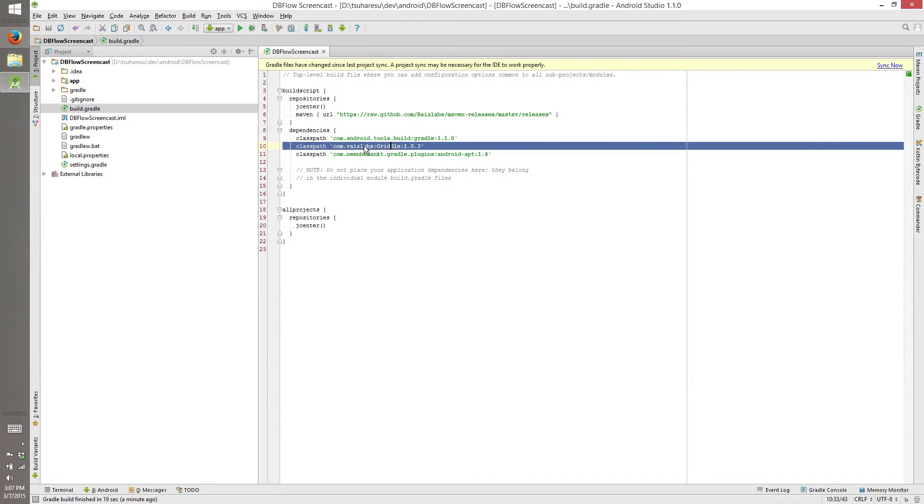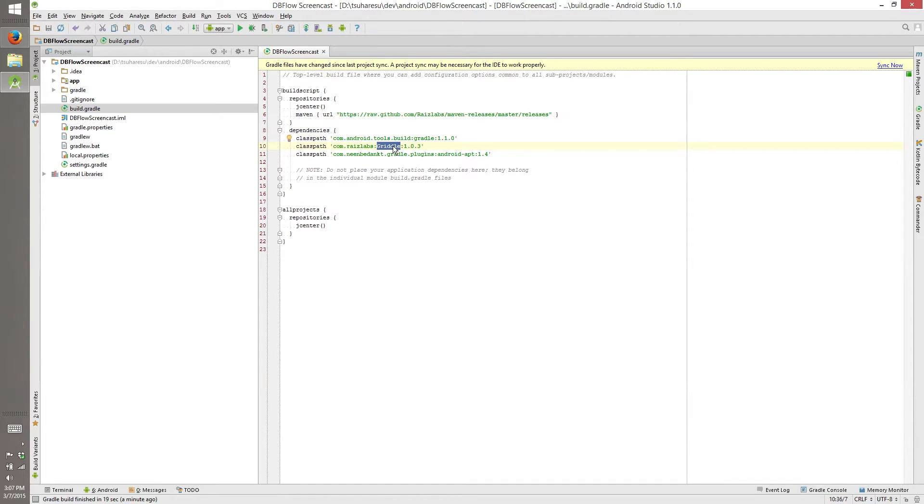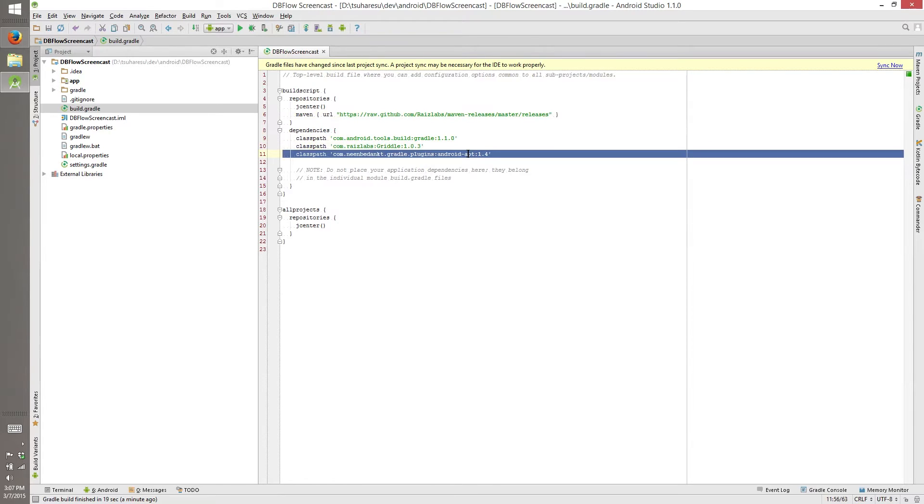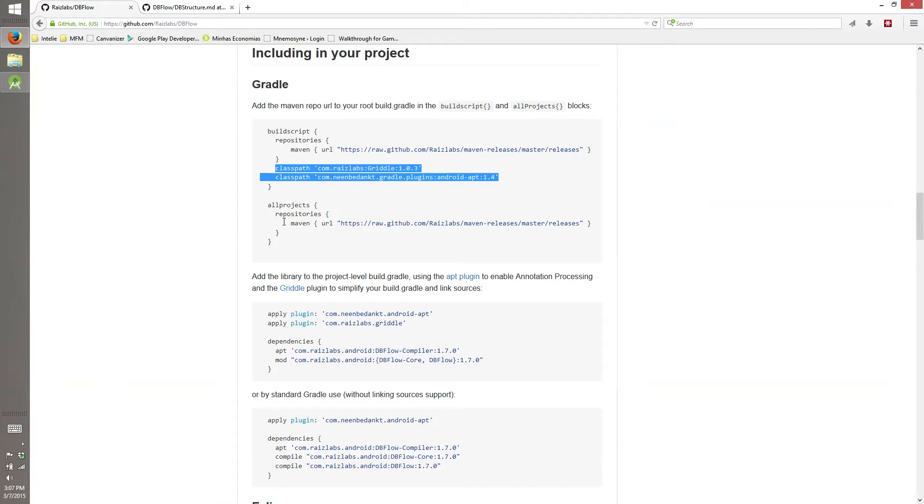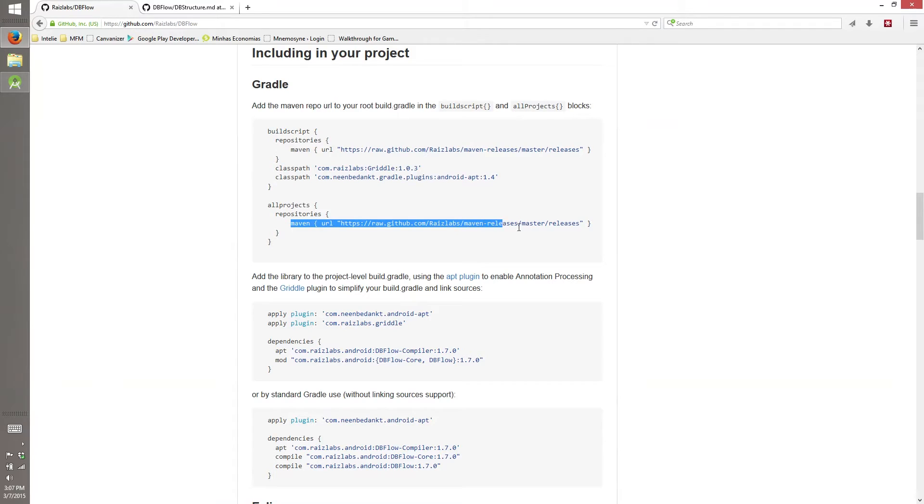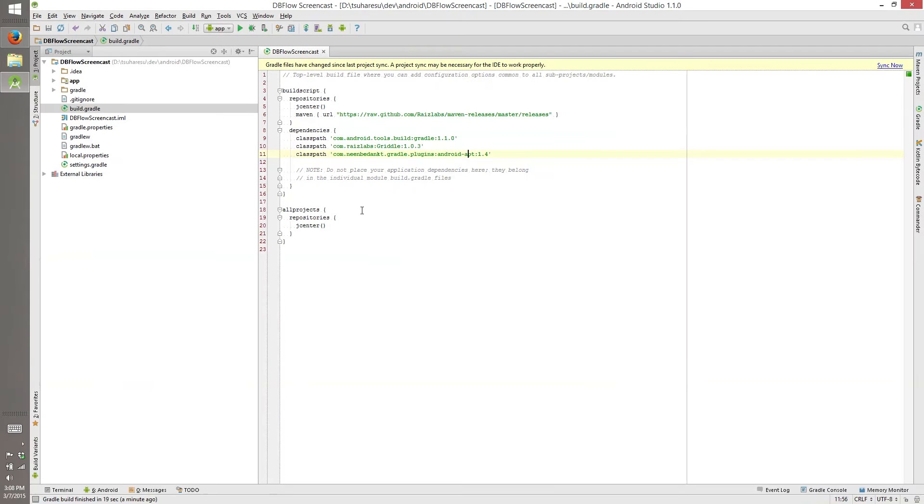This one is from RISE Labs, you can read what this does on GitHub page, and Android APT, that is annotation processing for Android. And it's what all the cool kids are using now. And the Maven repository for our project too.